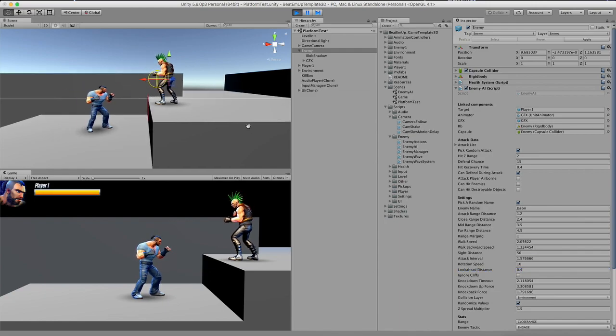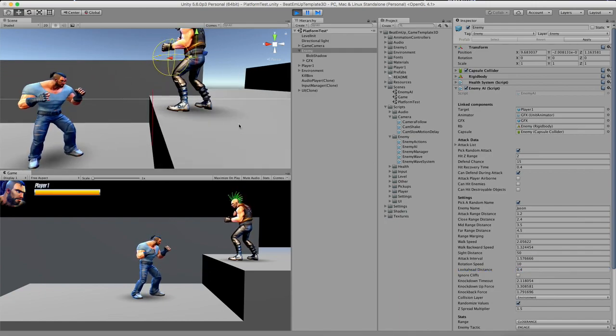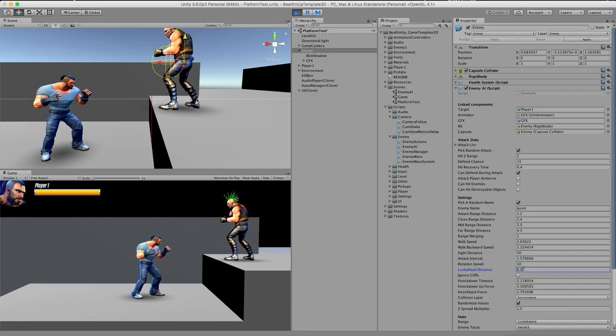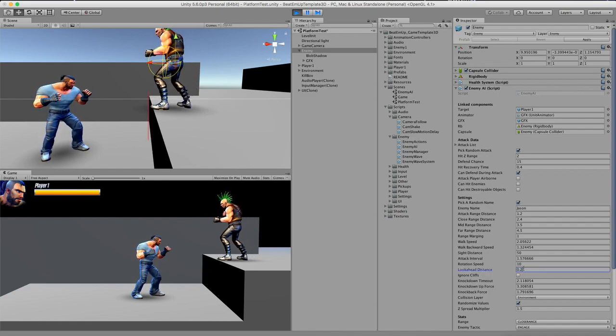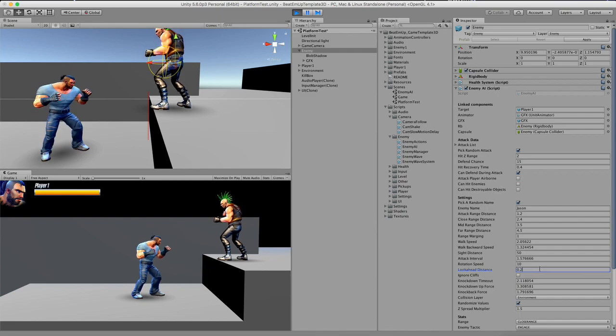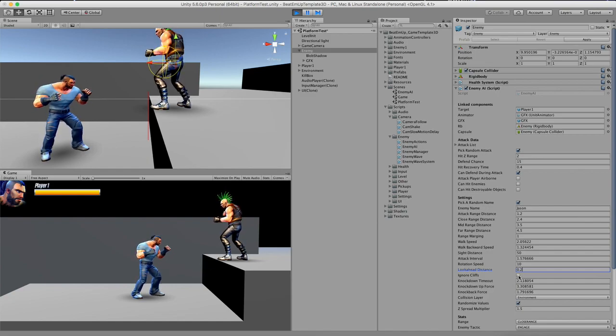If I wanted to have him closer to the edge, then I would have a bigger look ahead distance. So if there are no cliffs in your level, then you can spare some resources by checking this box, ignore cliffs. So you will not check for cliffs at all.